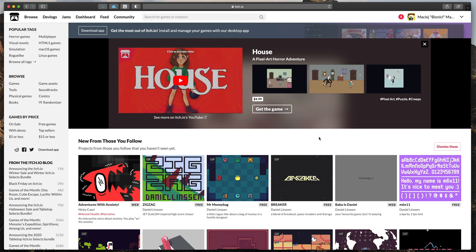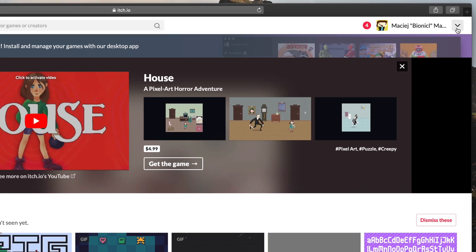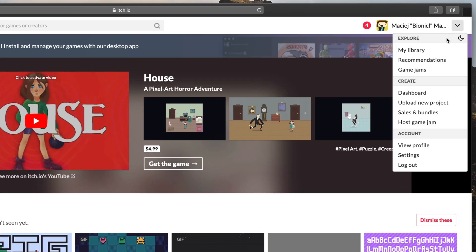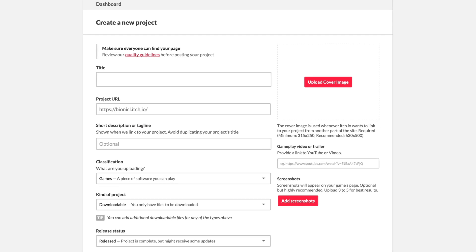First, of course, create a free account. After successful login, select from the top right menu bar, upload new project.